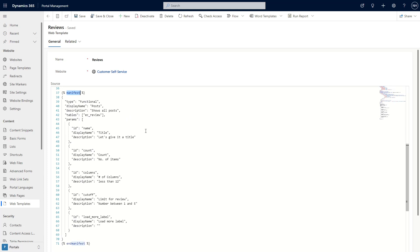You can include as many parameters as you wish, just define the ID, name, and description. Parameters are available in your web template as variables based on their ID.